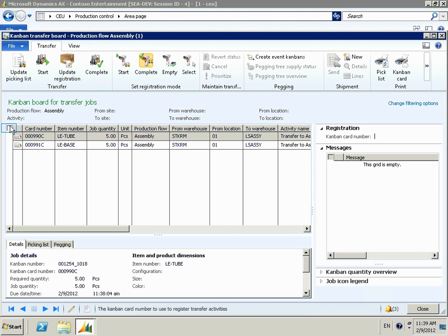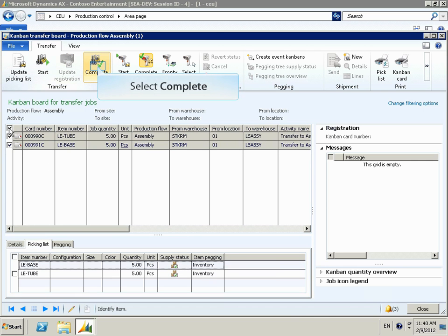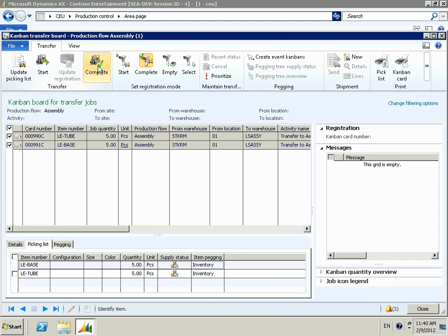From the Kanban transfer board, a water spider can see what materials need to be moved to the line side cell. The water spider is able to pick the materials that need to be moved, can see where they need to be moved, and then can pick the complete box once the move is done, which will transfer the materials from one location to the next.